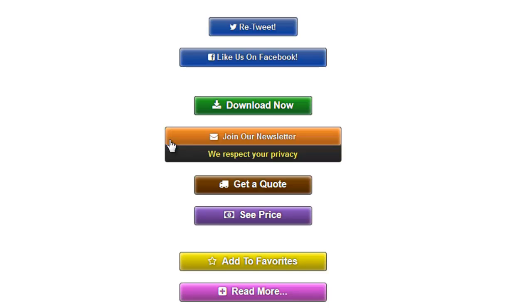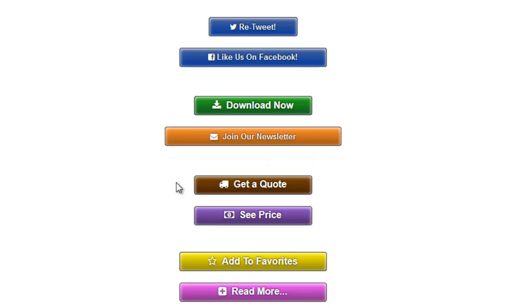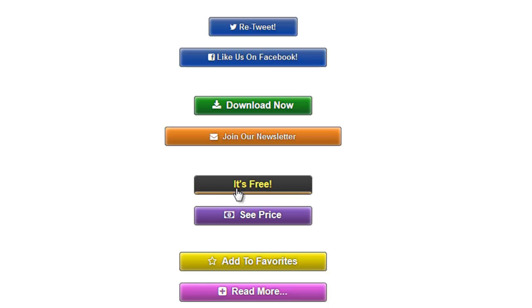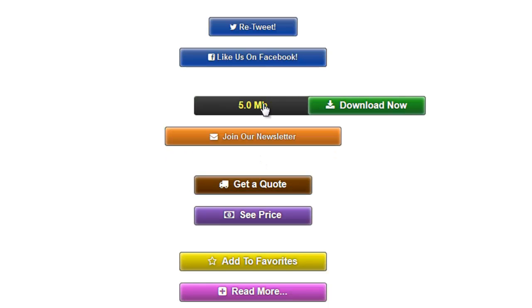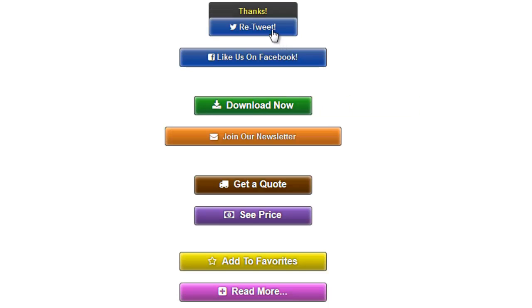Or you can use a phrase to further reinforce the call-to-action message and convince them even more to do the action they are about to take. You can use it to provide more details about the link, like this download button, for example, or why not just thank them for taking the action?